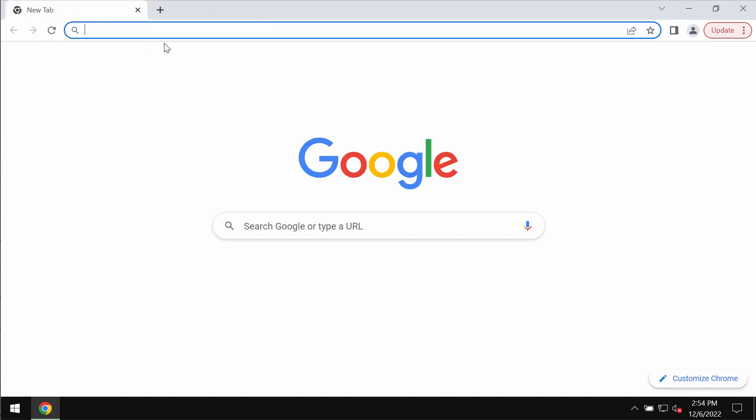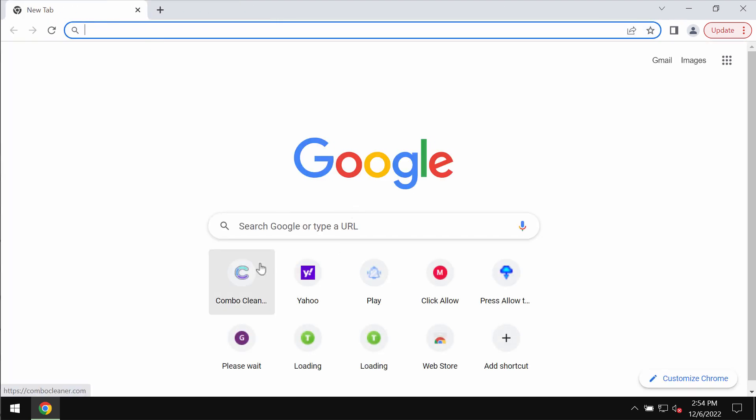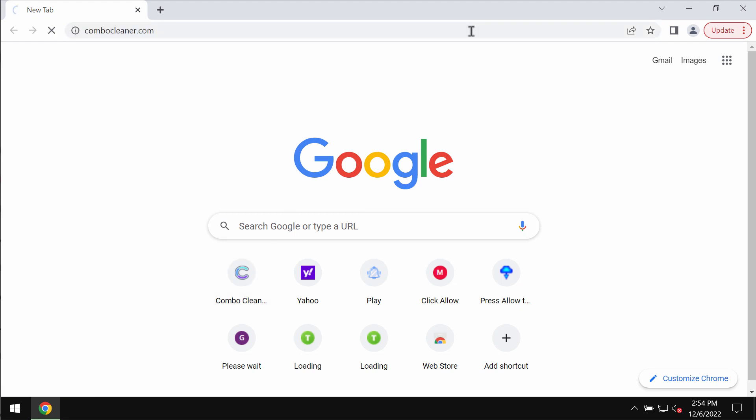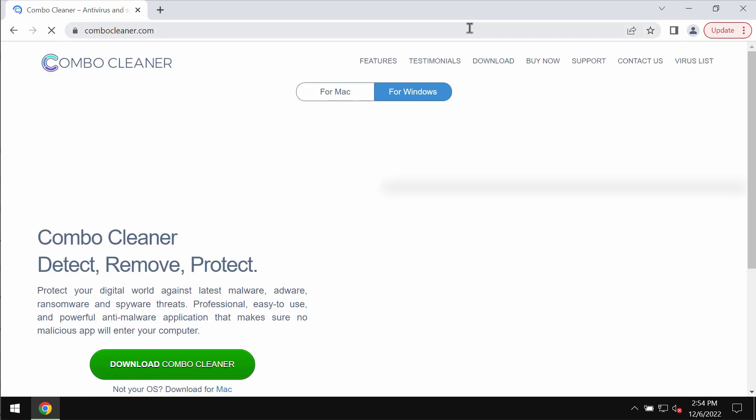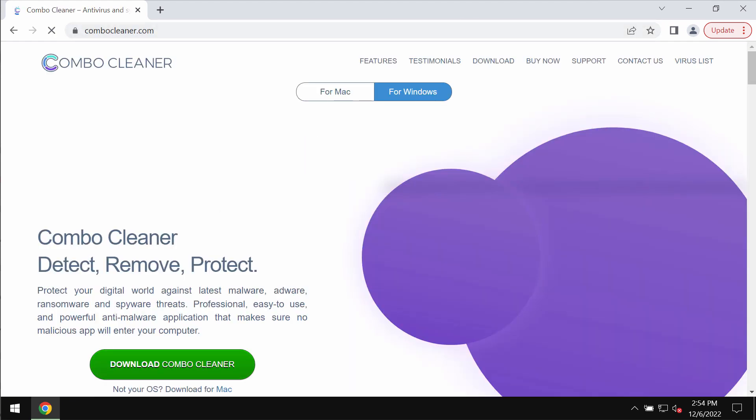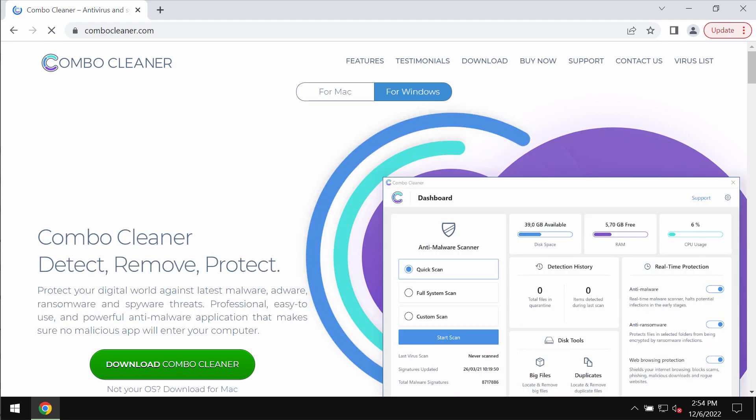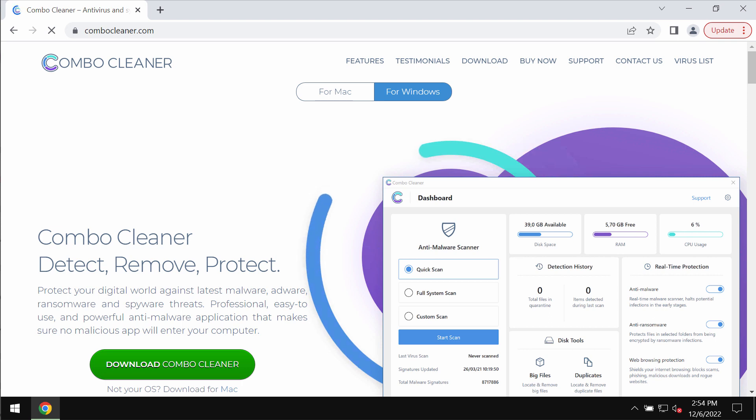Such pop-ups could be the result of some adware on your computer, so my recommendation is that you thoroughly scan your system with the help of reliable antivirus software such as Combo Cleaner Antivirus.